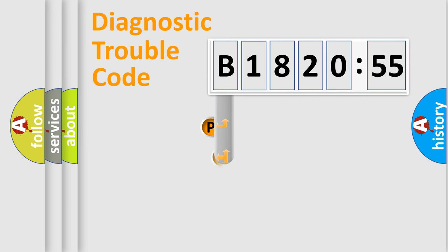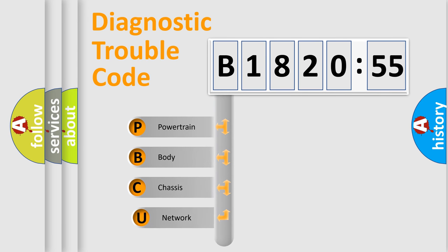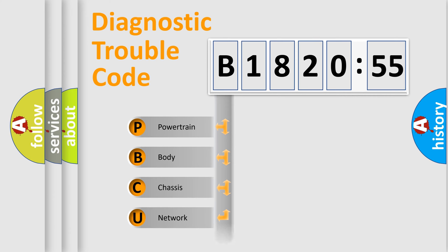First, let's look at the history of diagnostic fault code composition according to the OBD2 protocol, which is unified for all automakers since 2000. We divide the electric system of automobile into four basic units.